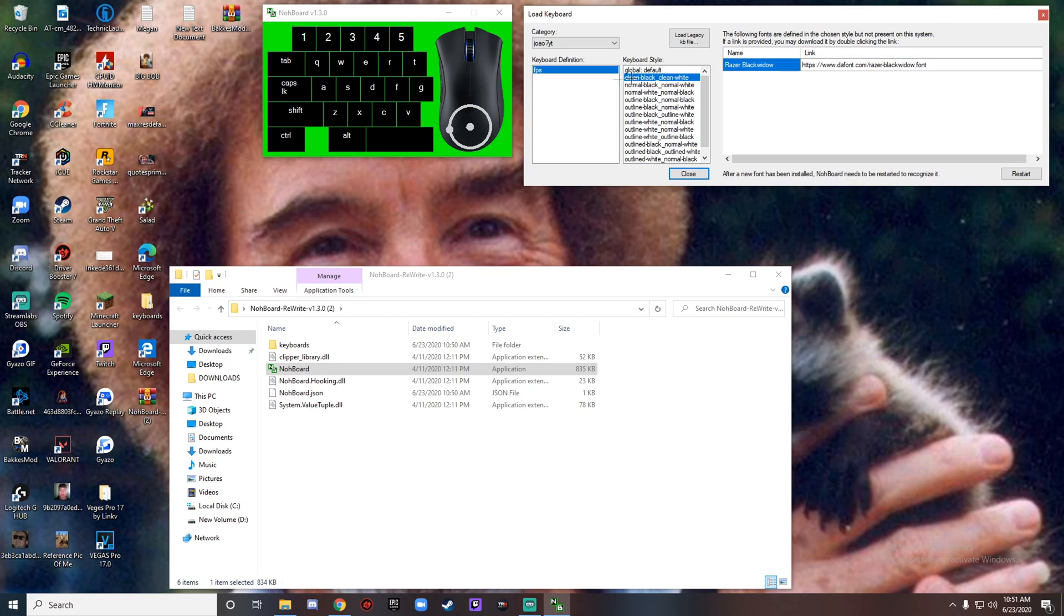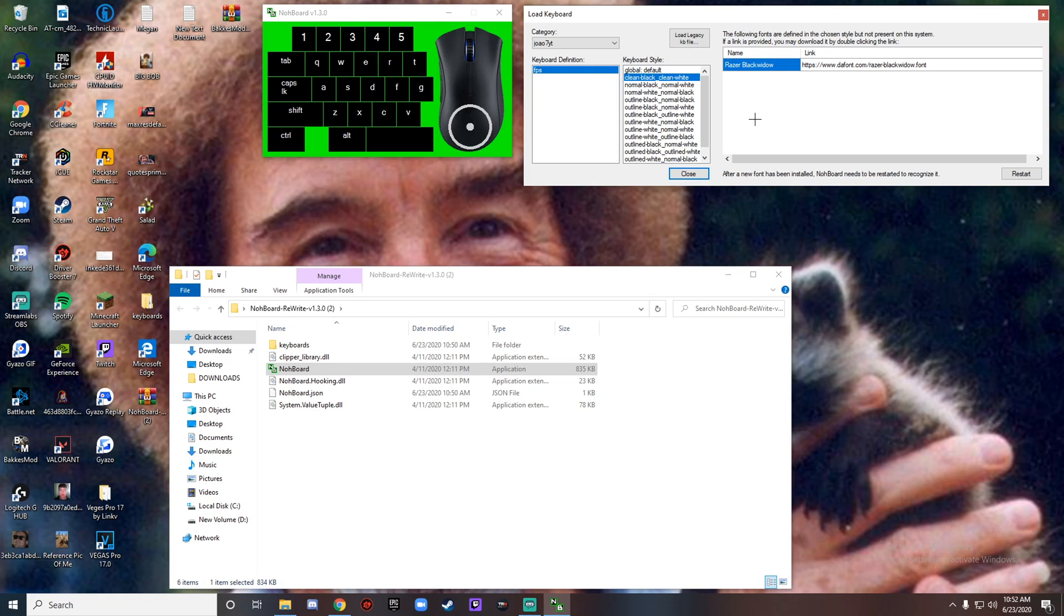Over here you can actually see like the name link. If you put in a new font, you can have a different keyboard or a different mouse in there. I don't know where you can find these fonts, but if I get enough comments about it I'll look into it and make another video on that.